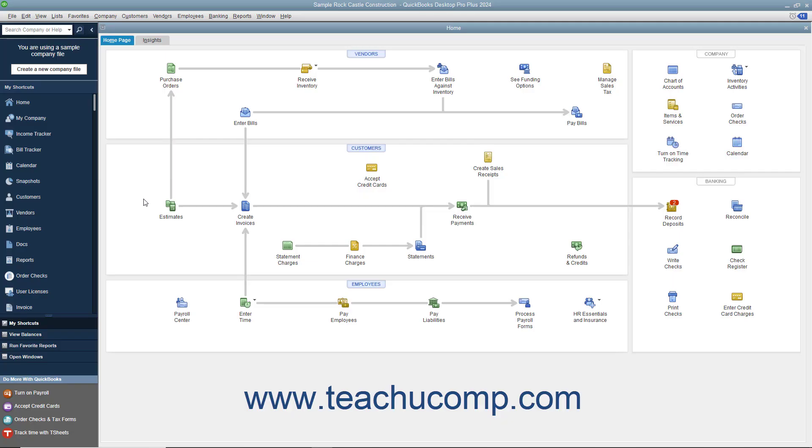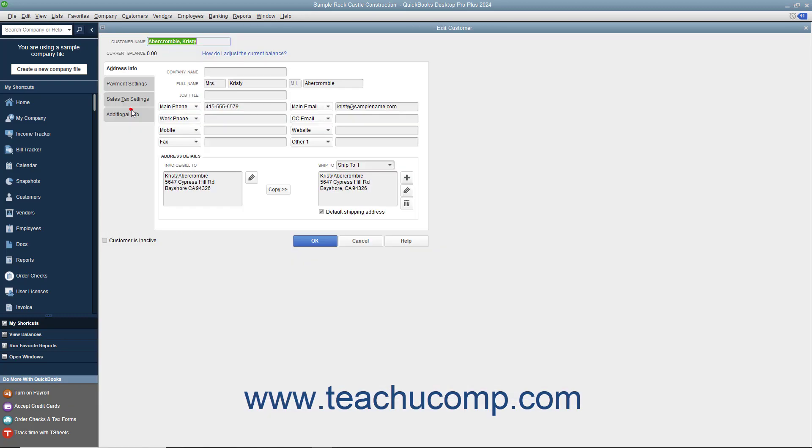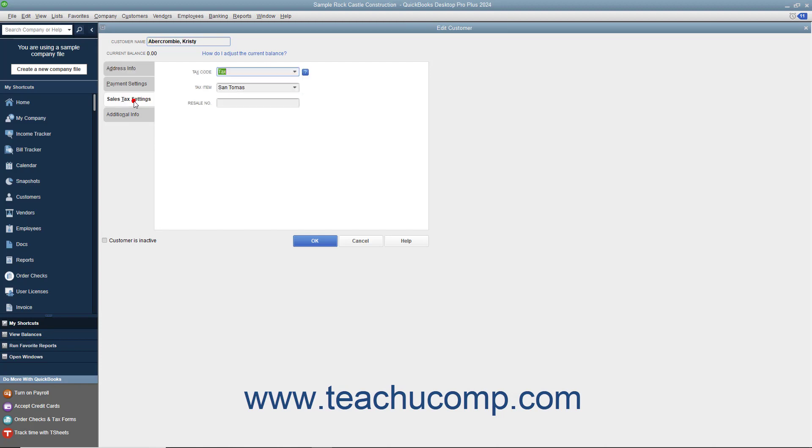To collect sales taxes in QuickBooks, you must indicate who and what gets taxed within your company file. So in the Customer Job list, enter which customers are taxable and non-taxable on the Sales Tax Settings tab within the New Customer or Edit Customer windows.